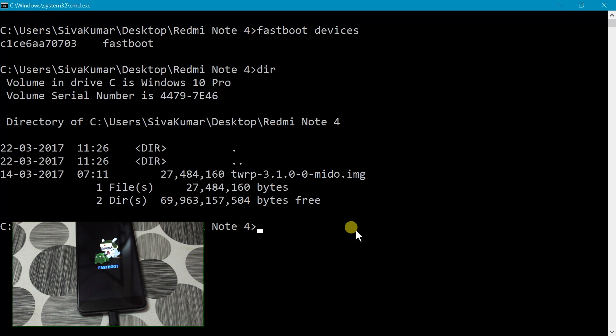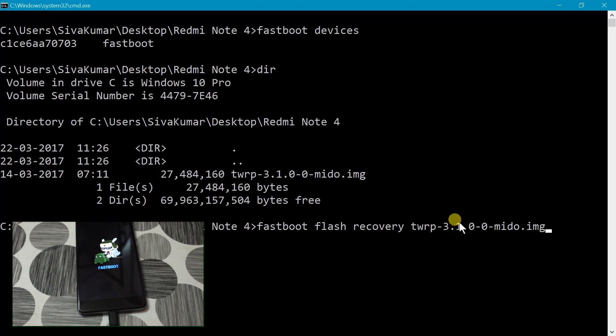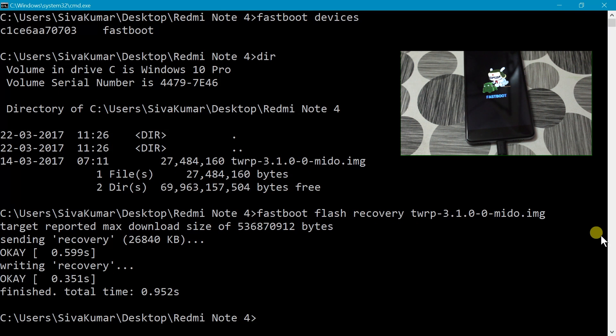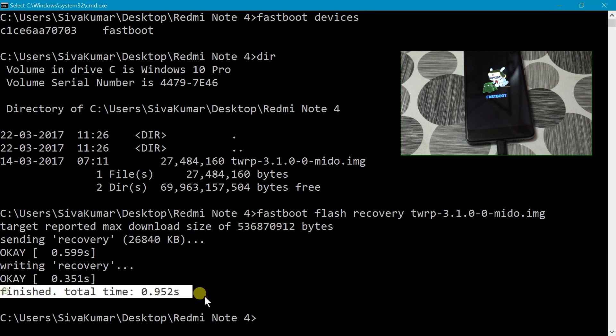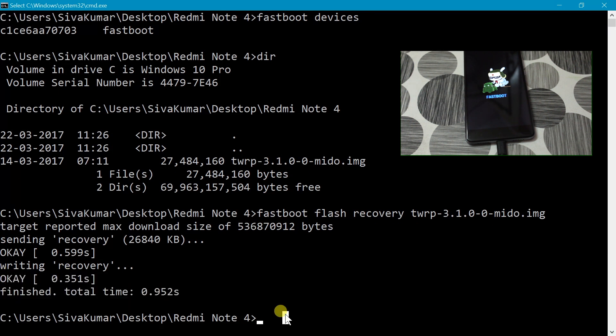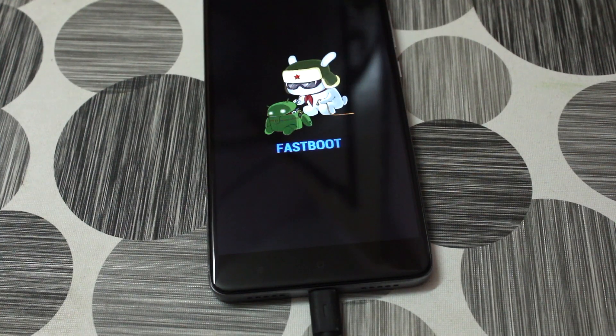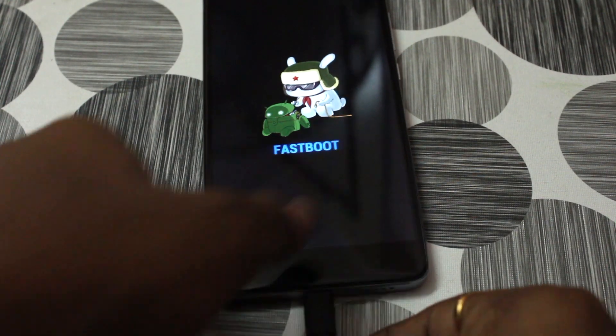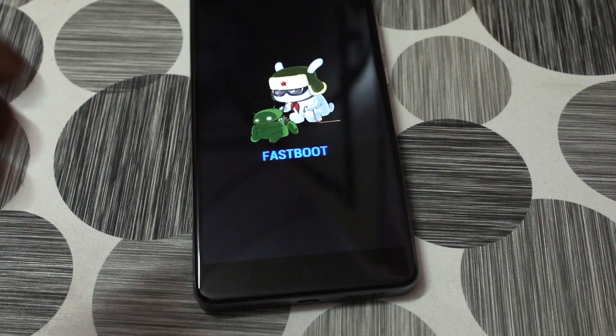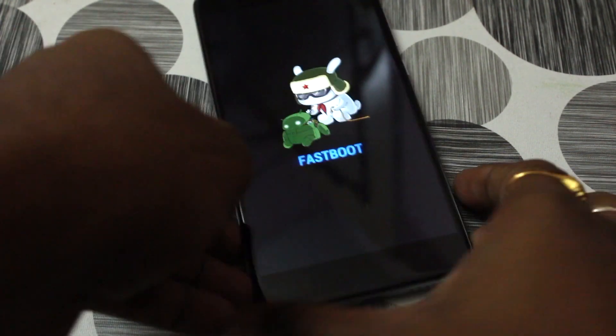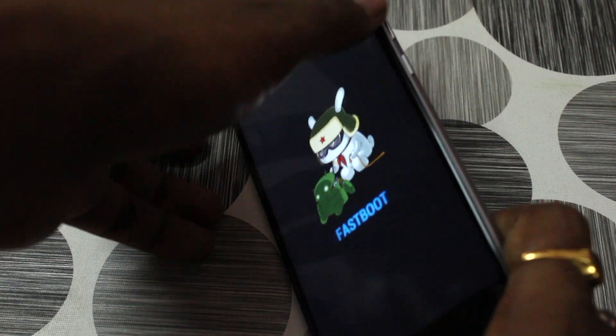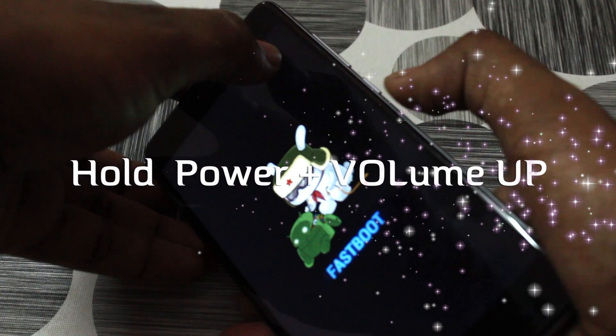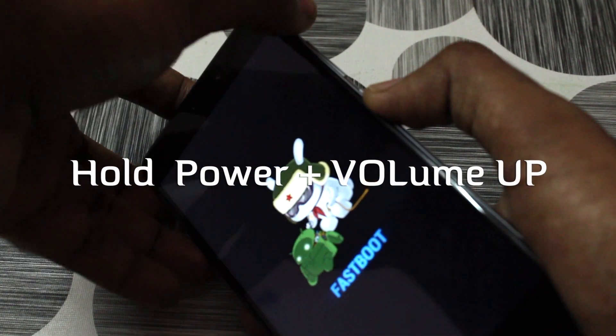And then I'm gonna type this command: fastboot space flash space recovery and then type TWRP and then press the tab key. It's gonna auto-complete, and then press enter. This will install the TWRP recovery on to the Redmi Note 4. So now we are successfully done flashing TWRP.